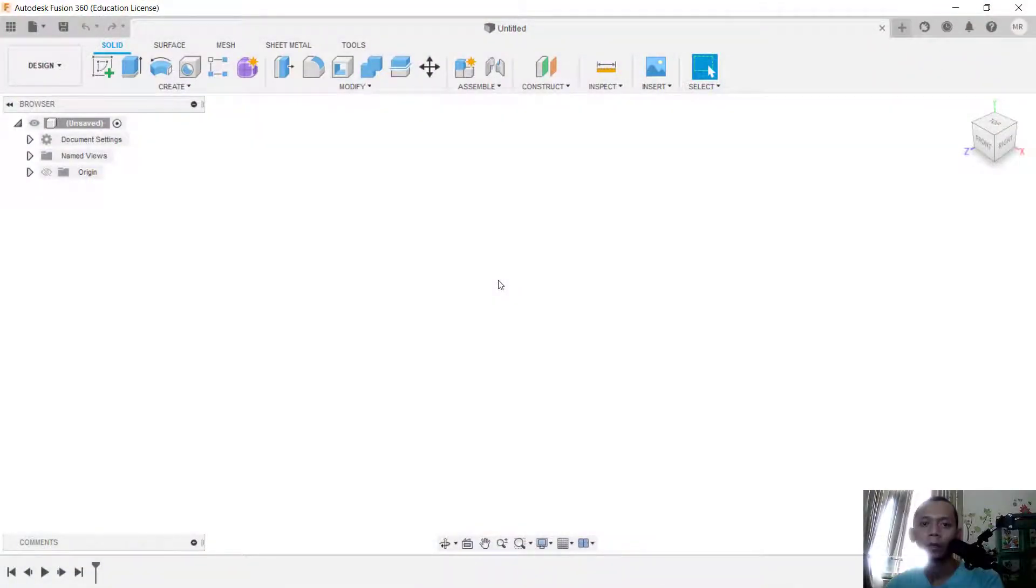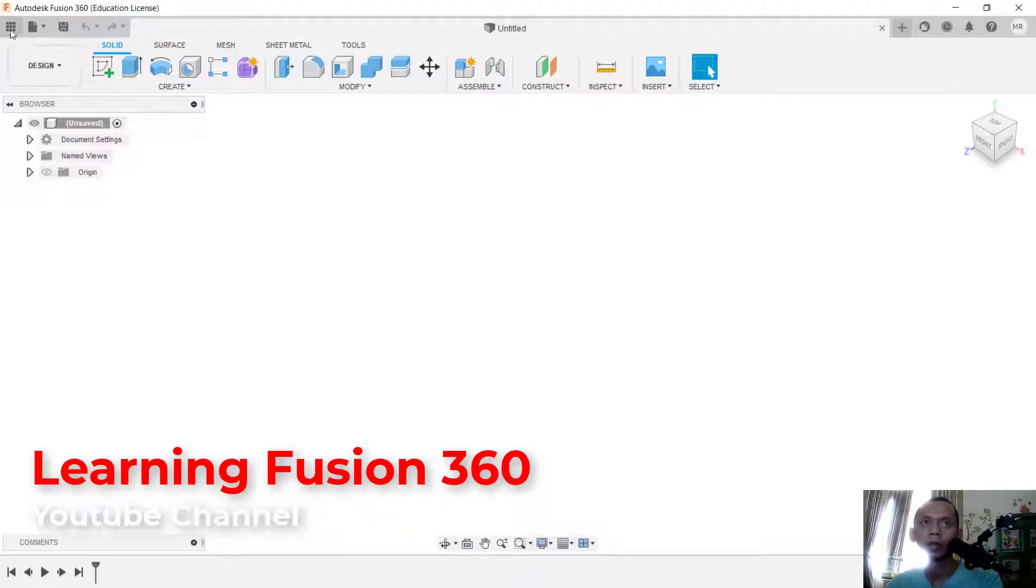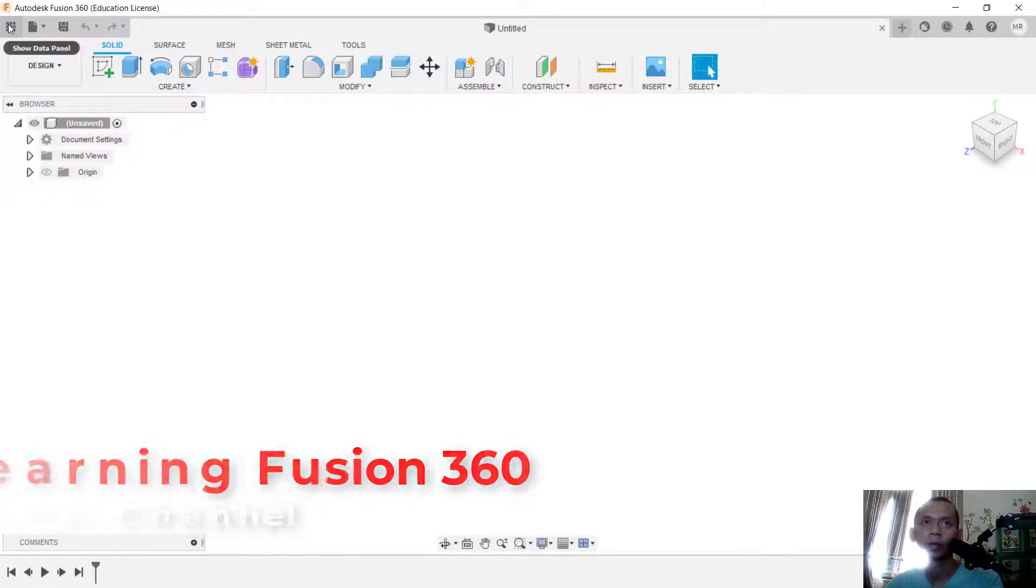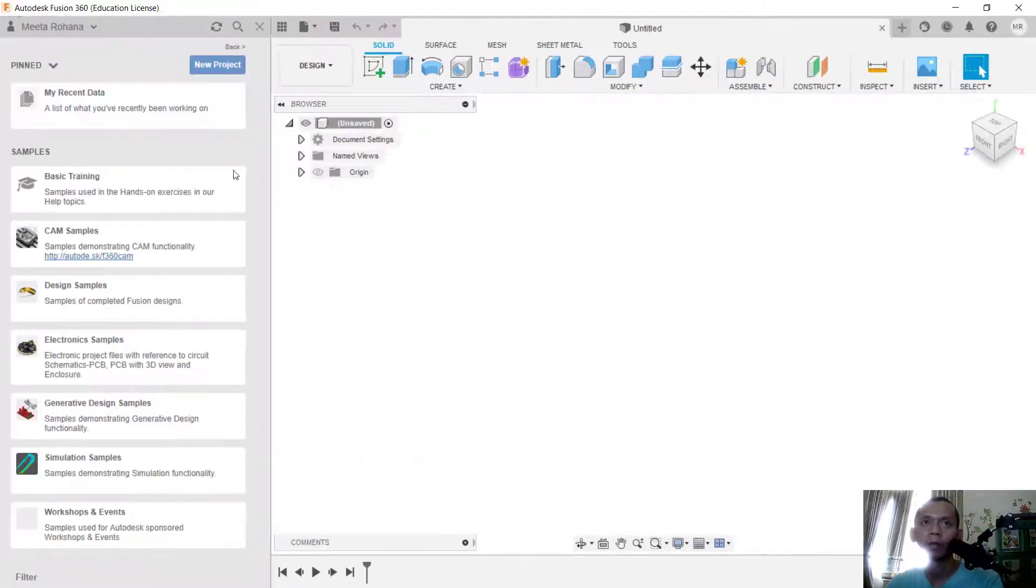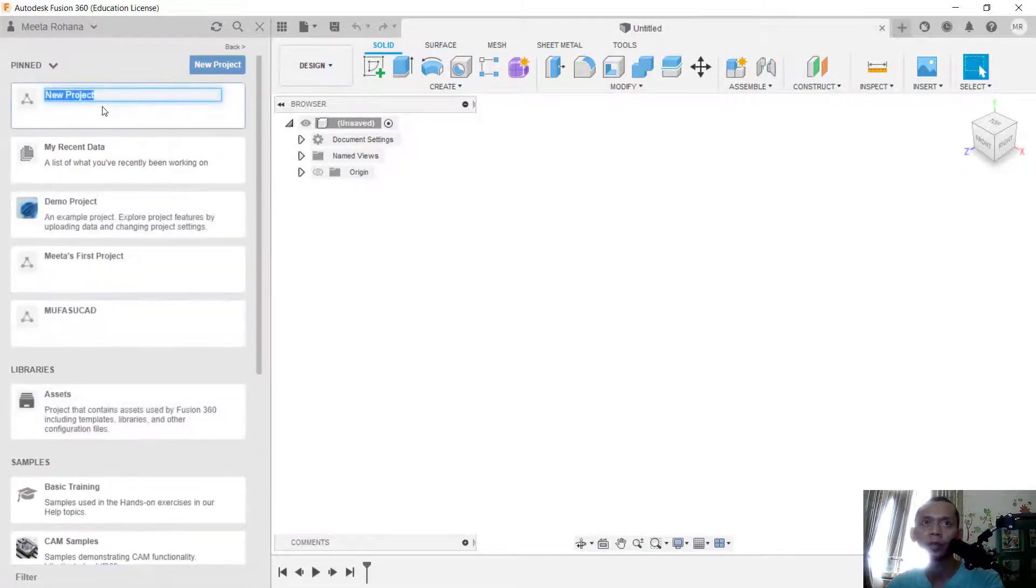Hello everyone, welcome back to this Fusion 360 basic tutorial on how to delete projects. First, click the data panels icon. Now, for example, I will create a new project. Click here on new projects and I will set